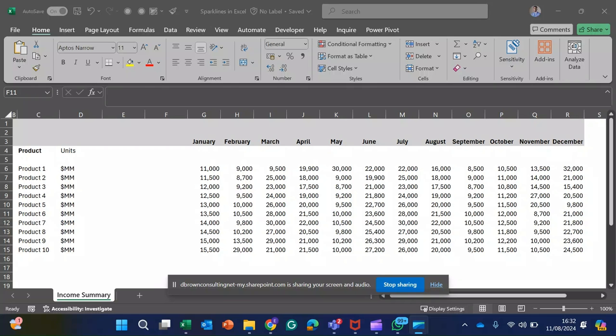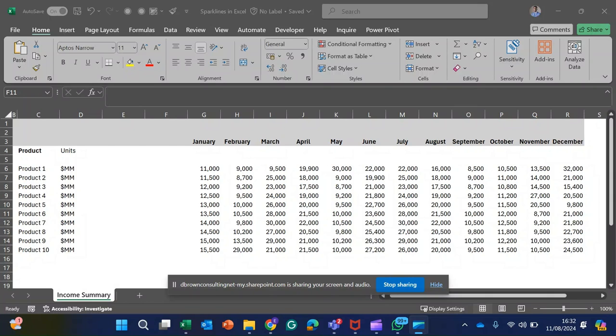Hi everyone, welcome back to another Excel tip video. Today we'll be diving into a quick and powerful tool in Excel called the sparkline. A sparkline is simply a tiny chart that fits into a cell of an Excel worksheet. The sparkline helps you provide a visual representation of your data.